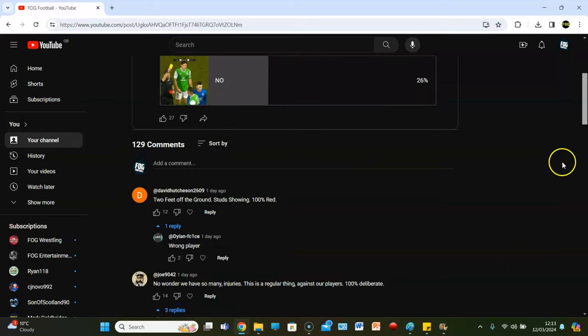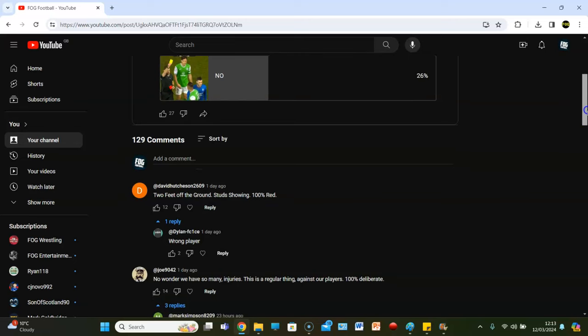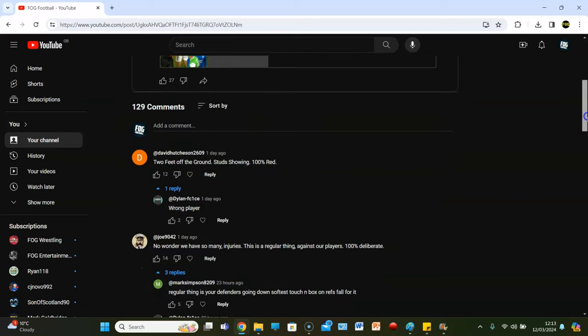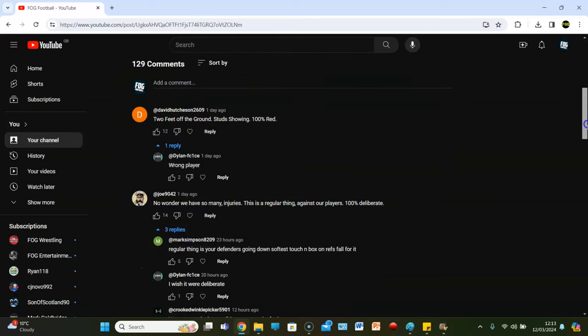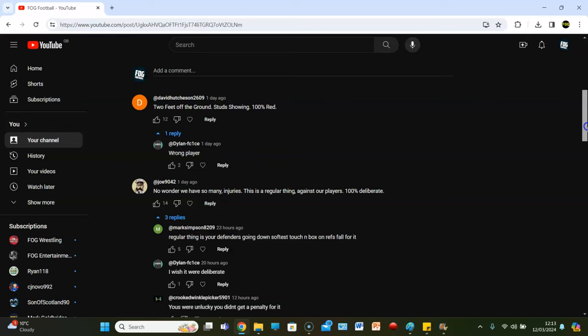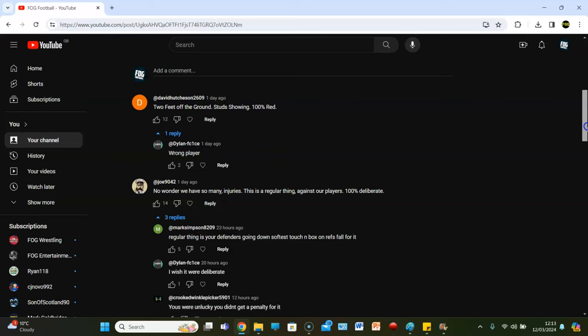I wonder what he said about Dan Casey. Everyone said Dan Casey was the red, apart from me. Dylan says wrong player. I agree with Dylan. No wonder we have so many injuries. This is a regular thing against our players. 100% deliberate. Do you think it's deliberate? See, I think he's on about the other guy. He's on about Mariah.